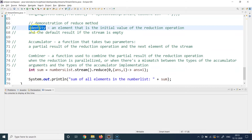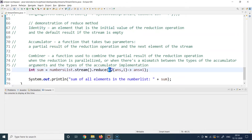Identity is basically an element which is the default or initial value of the reduction operation. This value will be used if the stream itself is empty, or it will be used as the first value of the result you want to get. In this case, since we want to sum all elements of a collection, the initial value can be set as zero, and that is the first thing you pass inside the reduce method — you can see zero here.